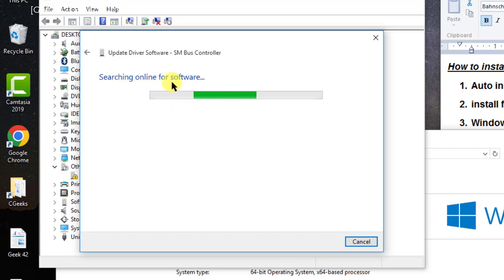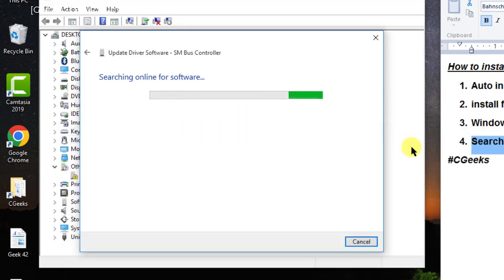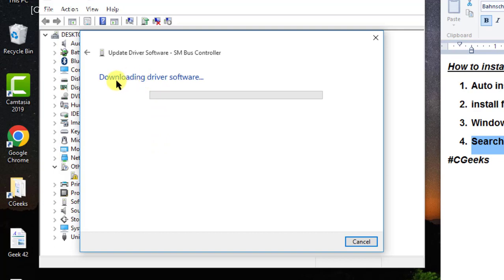Searching online for the driver for the SM Bus Controller device. The driver has been found automatically — you have no need to do anything. The driver is now downloading for this device. In this way you can search and download drivers online for any device.